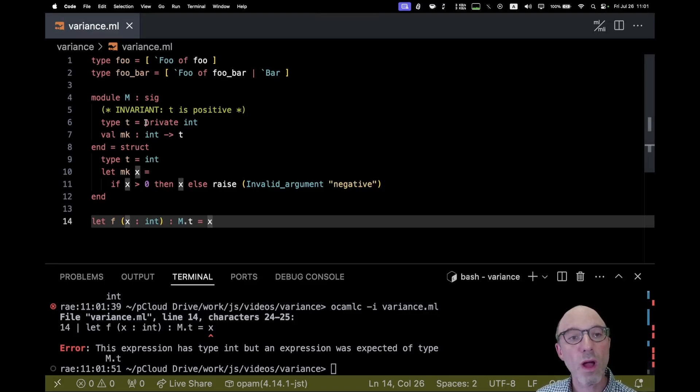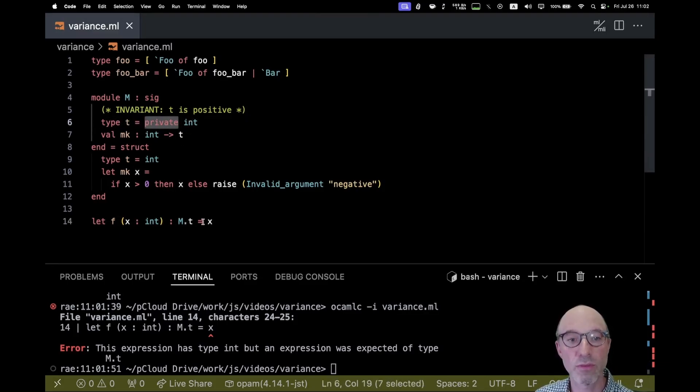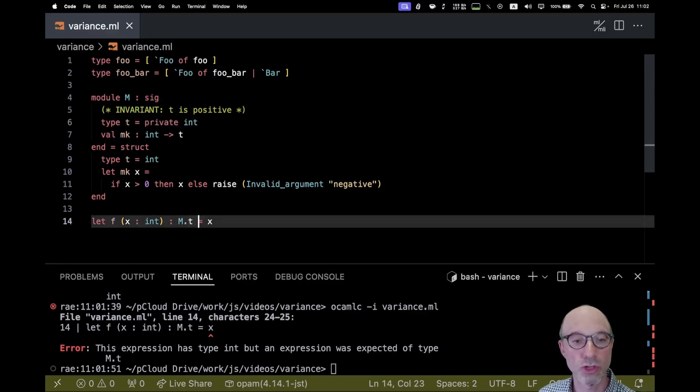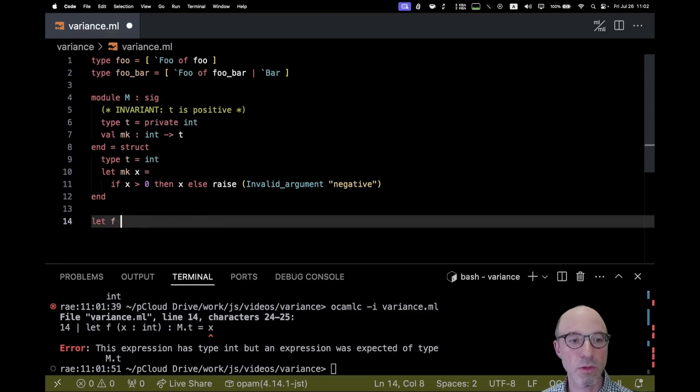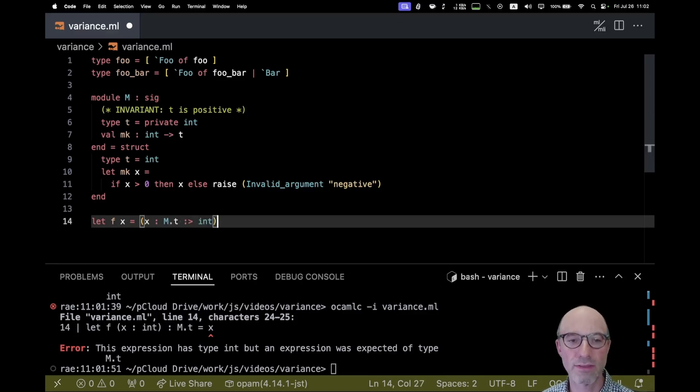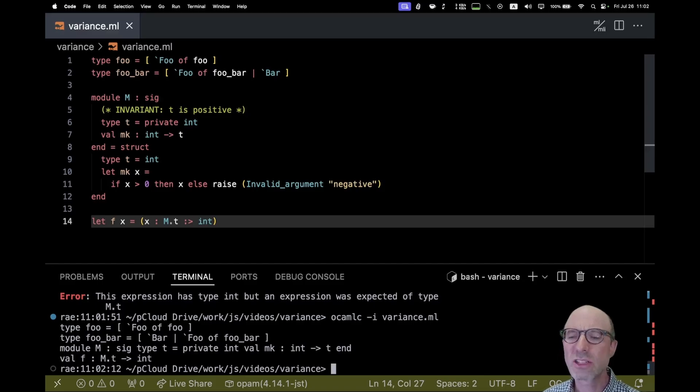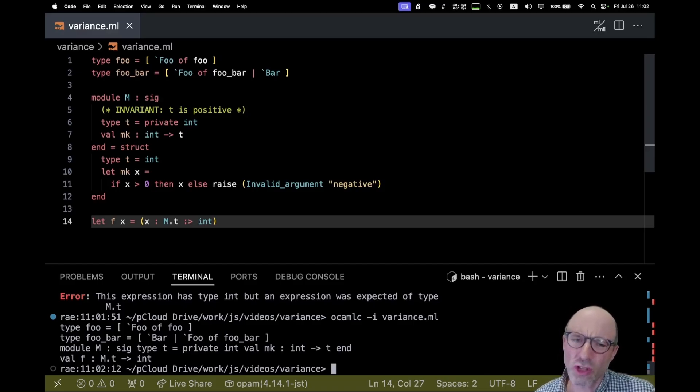Yet what this private allows me to do is always extract the int out from the T using a coercion. So using the syntax that we wrote before, I can say that X, it really has type M dot T, but we want it to have type int and that's now accepted.